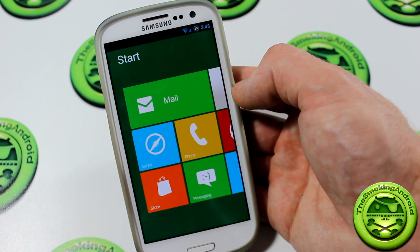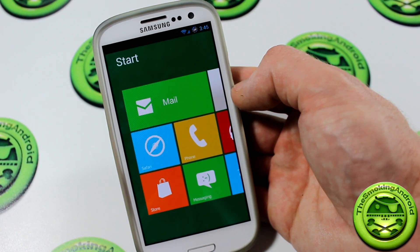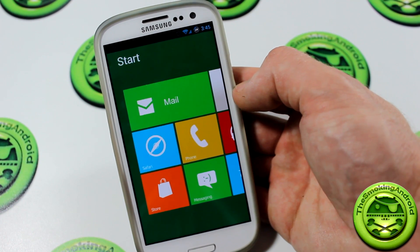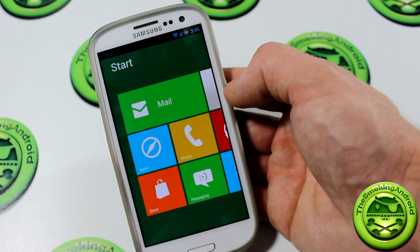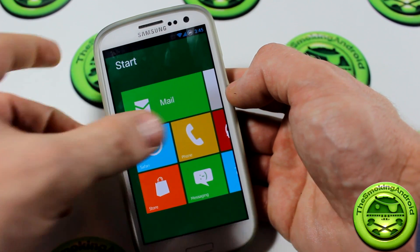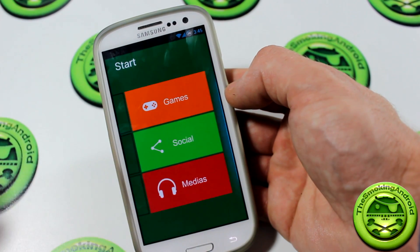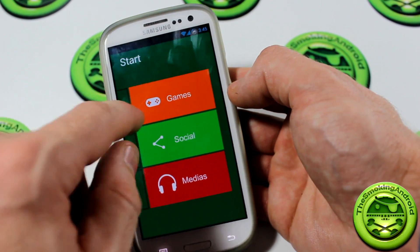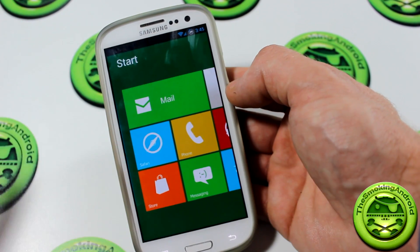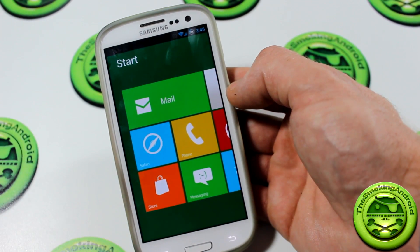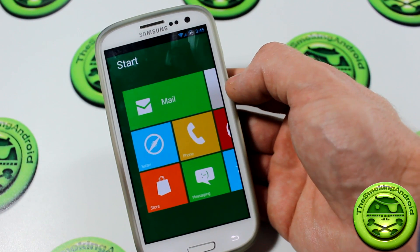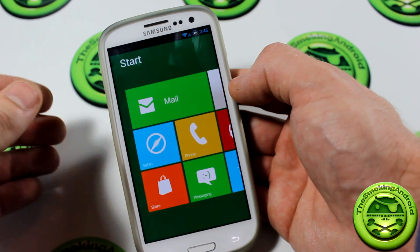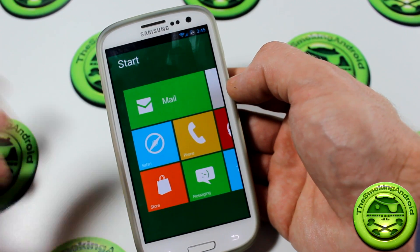Hey everybody, Jared back again. Today we're going to be taking a look at Windows 8 for Android. This is a launcher and as you can see it's trying to emulate Windows 8 like on your desktop or PC, but obviously for Android.